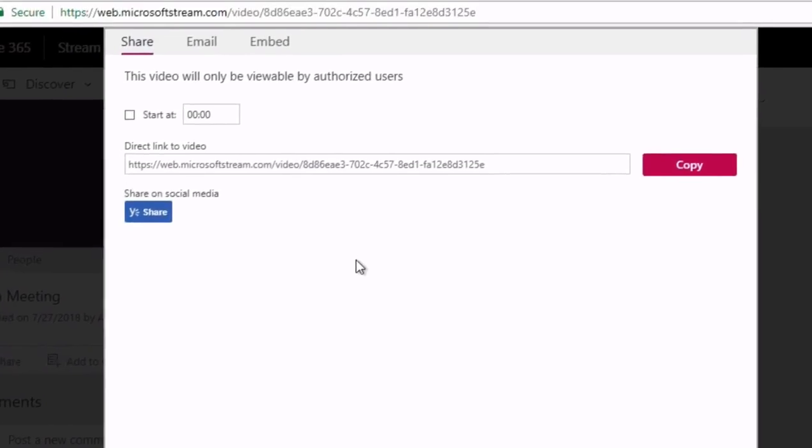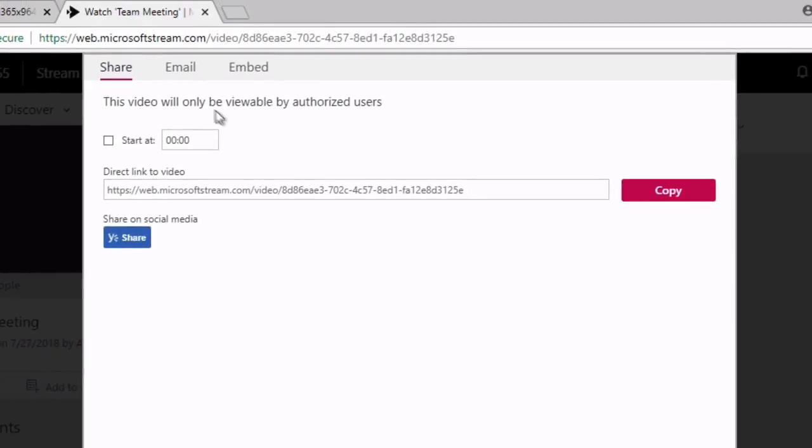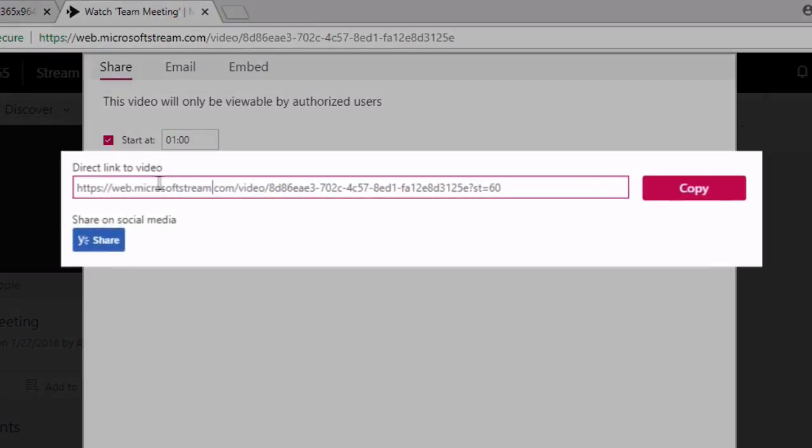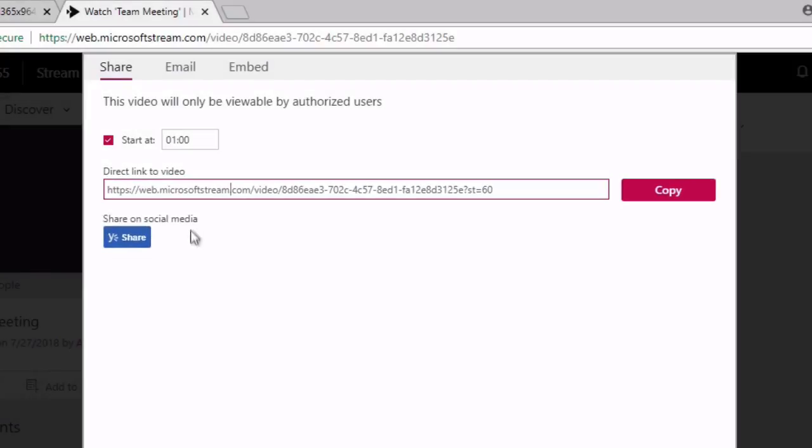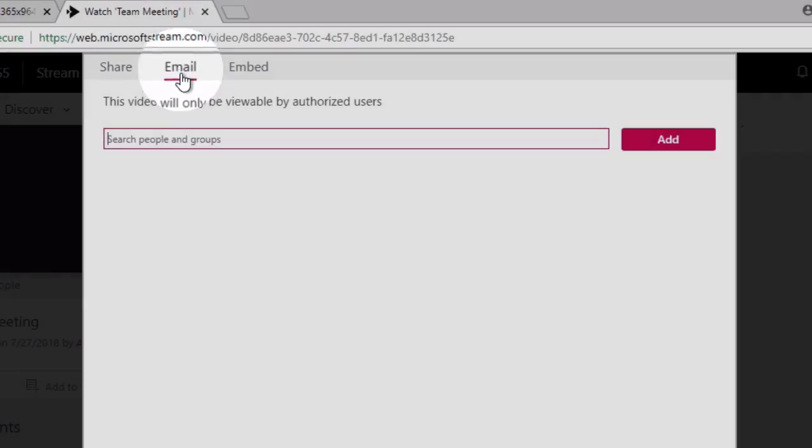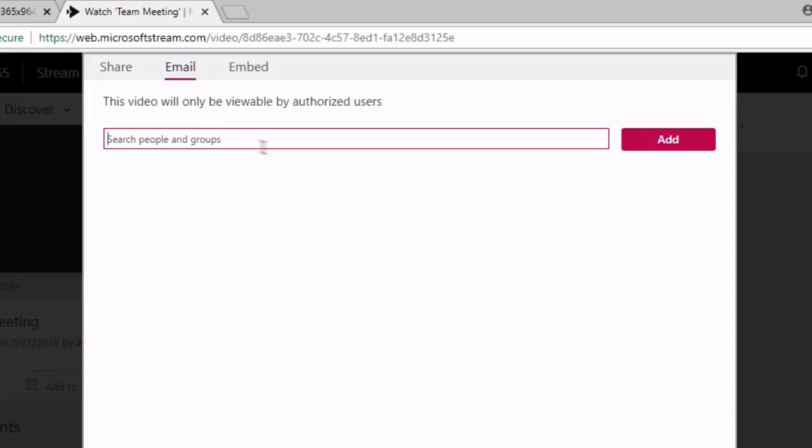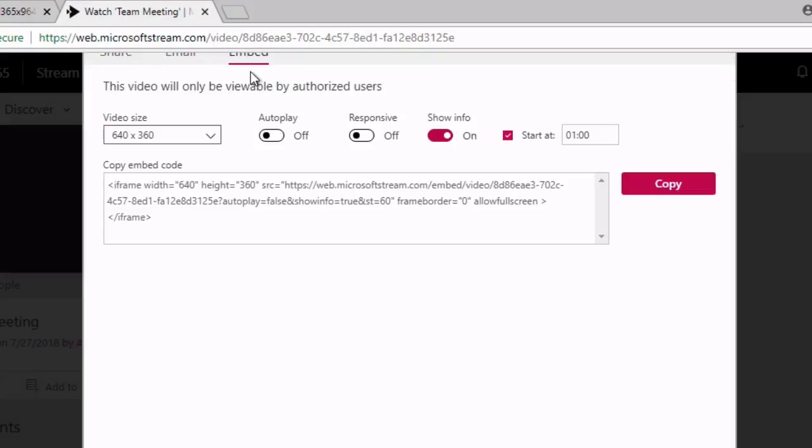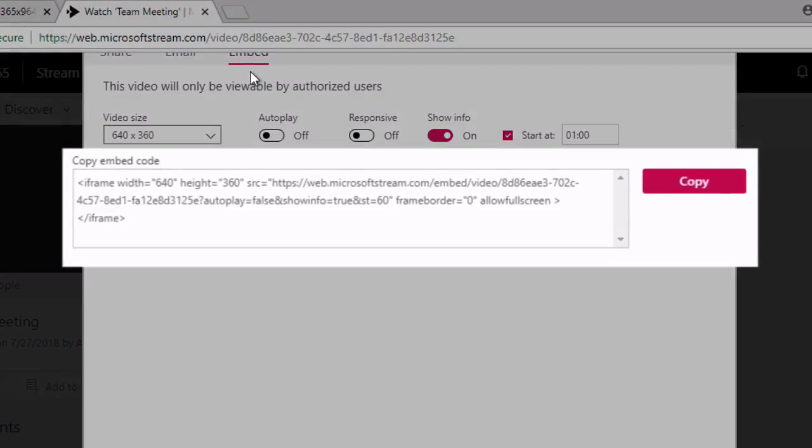So for example, we can share from a certain point. So we can set start at and then choose a time, and then we can copy the video link. And we can share it on social media as well. Then we can also get an email link so we can share it with people in our organization, or we can embed it so we get the embed code for our webpage.